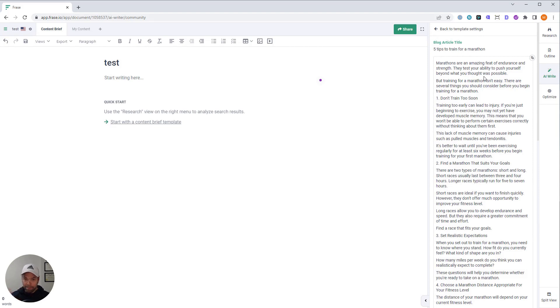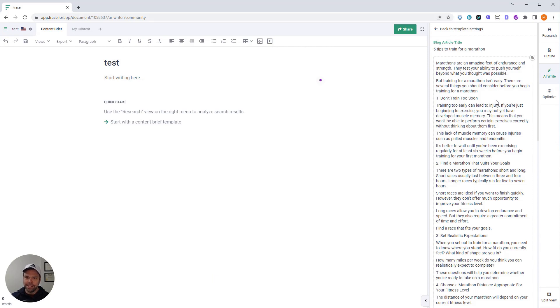So let's read the intro. Marathons are an amazing feat of endurance and strength. They test your ability to push yourself beyond what you thought was possible. But training for a marathon isn't easy. There are several things you should consider before you train for a marathon. First, don't train too soon.